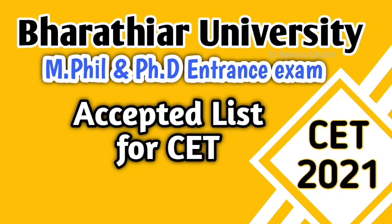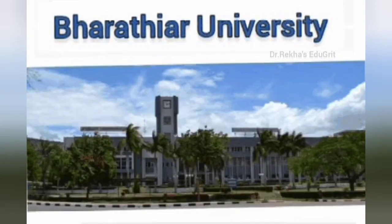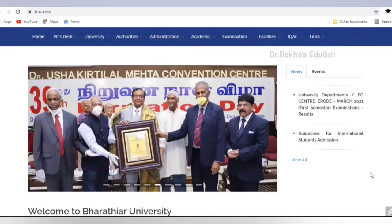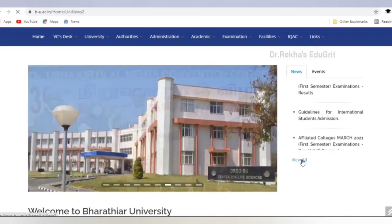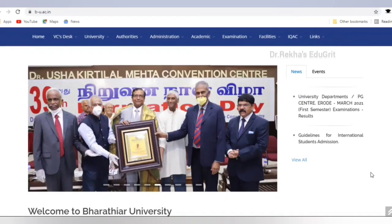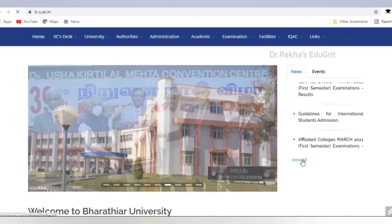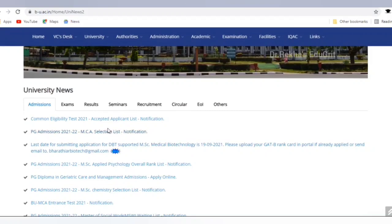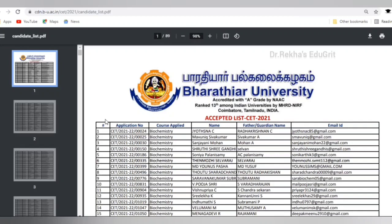Baradia University has announced the accepted applicant list of candidates who are going to write Common Eligibility Test. For this, you have to open the Baradia University website: www.b-u.ac.in. You have to click 'View All,' which is given on the right side under University News. You can see the Common Eligibility Test 2021 accepted applicant list notification — click that.